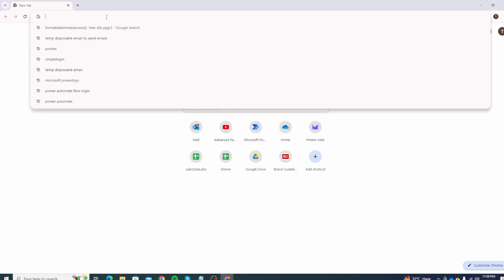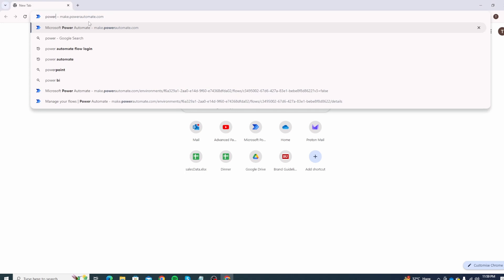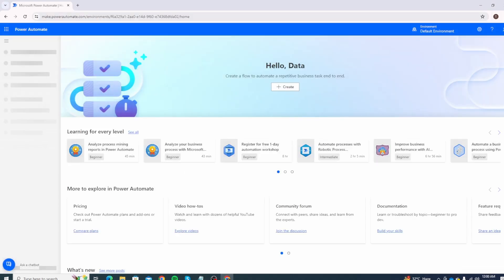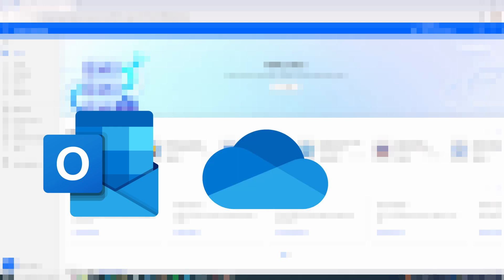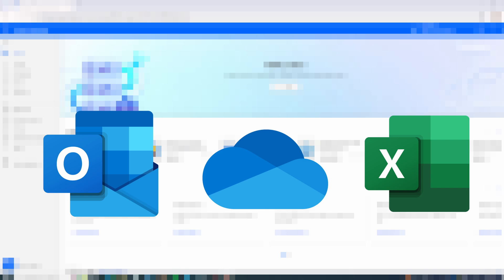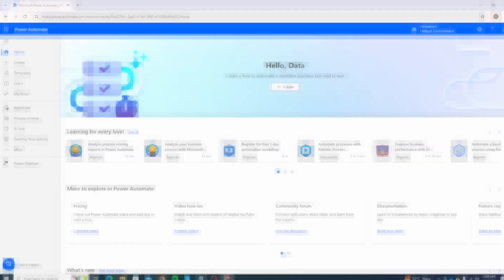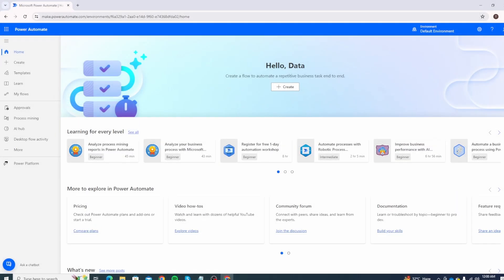Navigate to the Power Automate website — it's very simple: make.powerautomate.com. For this flow we will need three connections: Outlook, OneDrive for storing the attachment files, and Excel Online to maintain a running Excel file of all the attachments you are going to receive. Luckily all three are available free in Power Automate, at least for now.